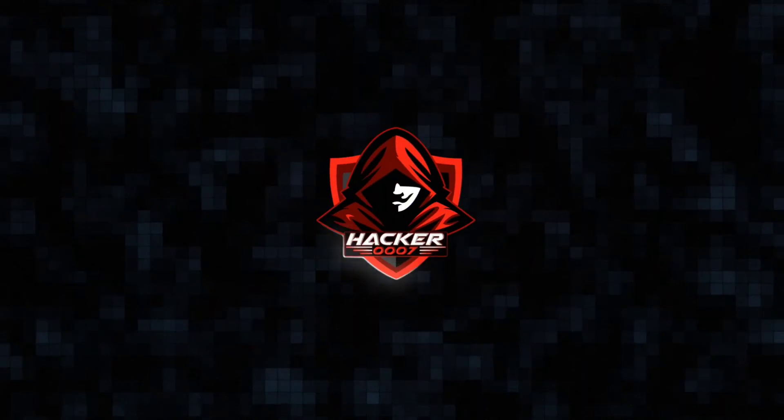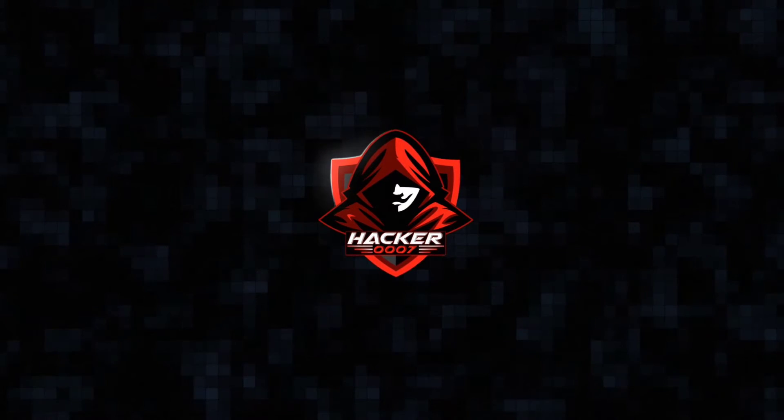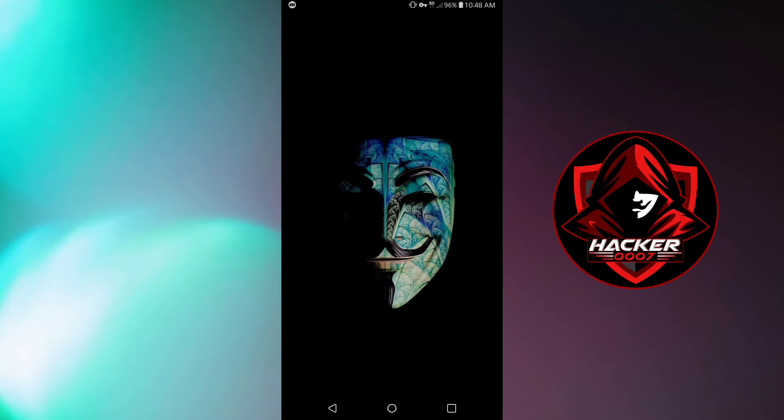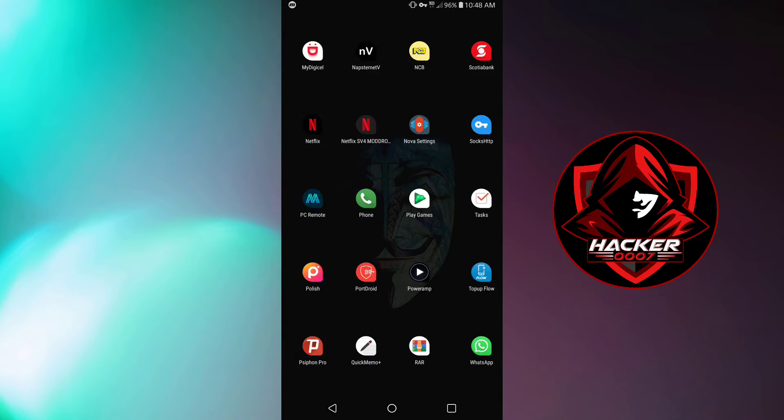How's it going on YouTube? It is your boy Hackership Low 7. Now in today's video we will be learning how to create our own custom widgets using custom widget maker.